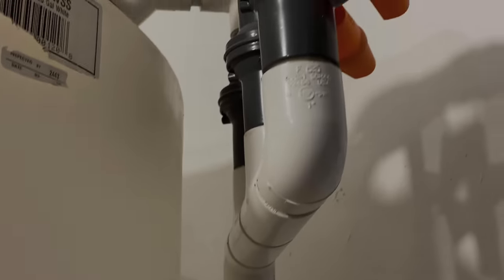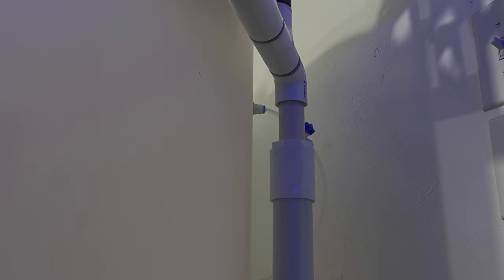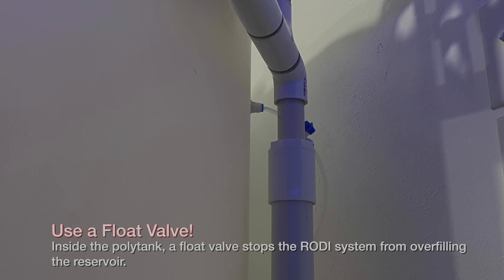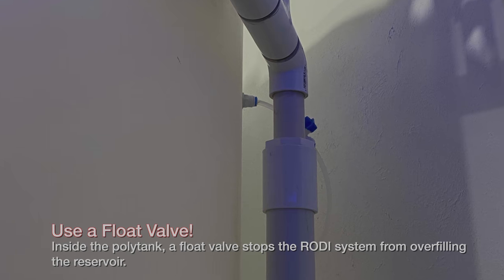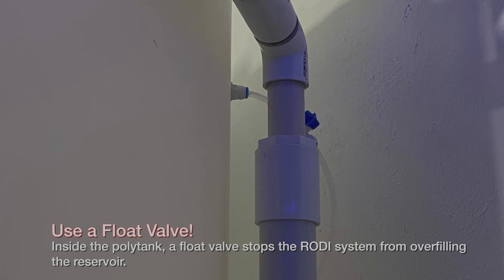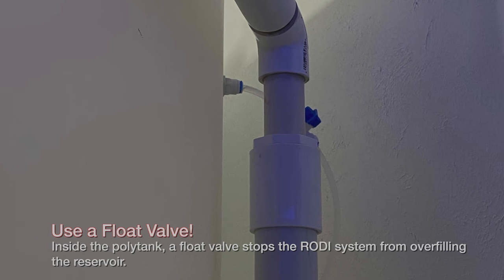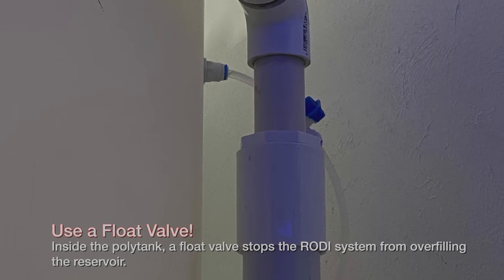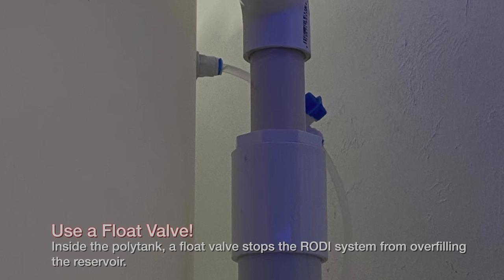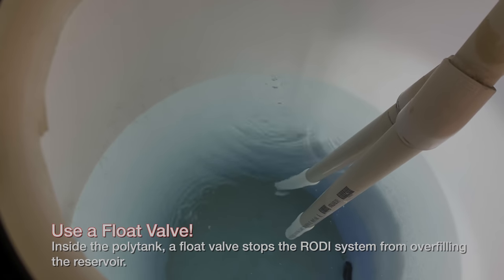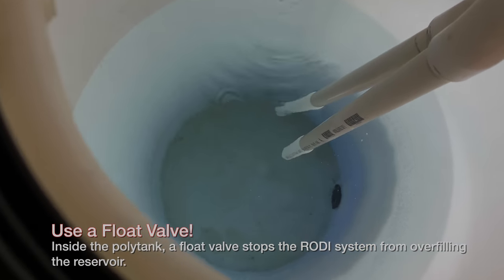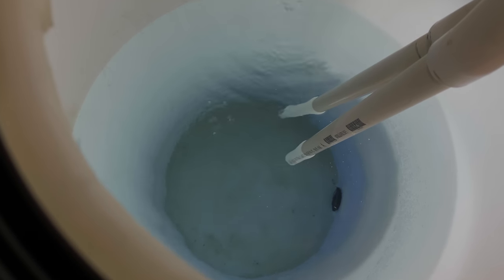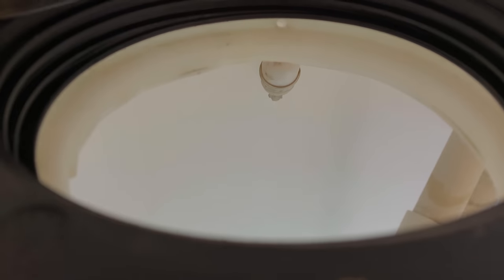Quarter inch tubing that leads from my RO/DI system pushes water into the poly tank from about 25 feet away and I have a cutoff valve so I open that to make water when I need to collect. This is the painfully slow process that I'm used to that takes about two days, maybe two and a half days until it's full.